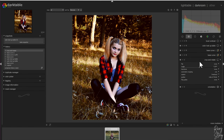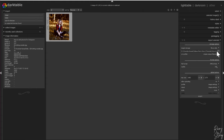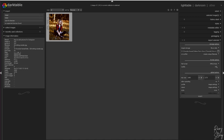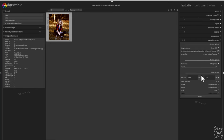Now we need to export it. Go to light table — these are the settings you can use. As I said it's 1080 by 1350, but the image isn't tall enough so I'm going to keep it at 1275. Export it to the destination folder and then you can upload it to Instagram.